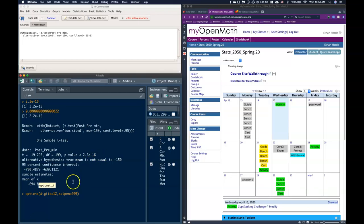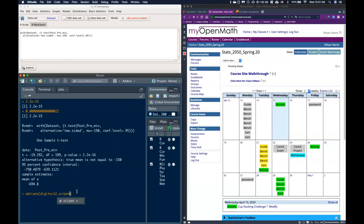You can just play around with the digits if you need to be playing around with how many decimals are being shown. But anyhow, let's put in sci pen equals 999, hit enter, and it looks like absolutely nothing has happened, and you're right.